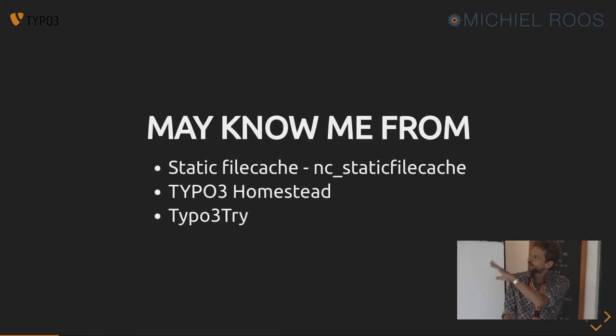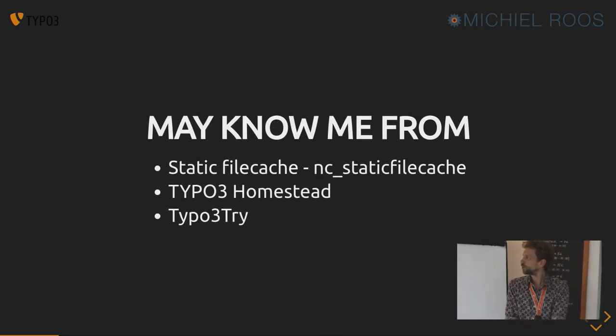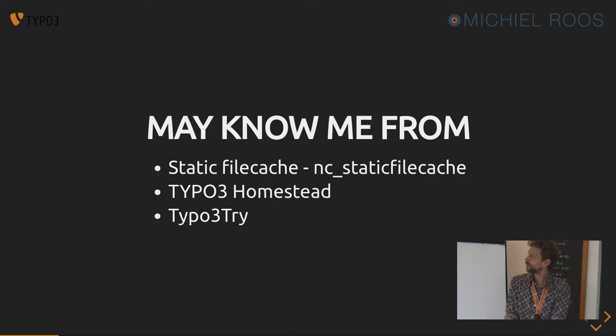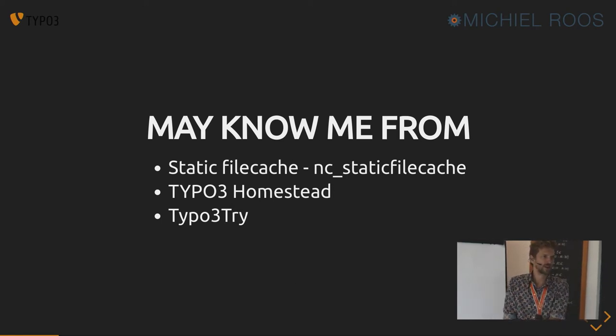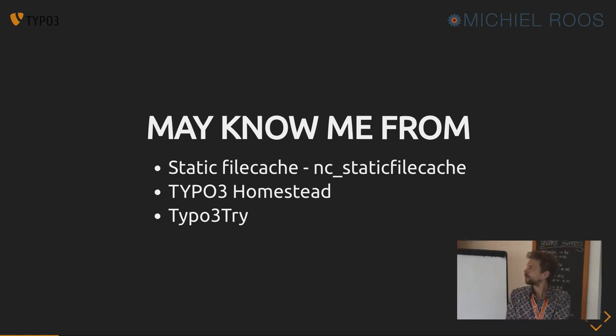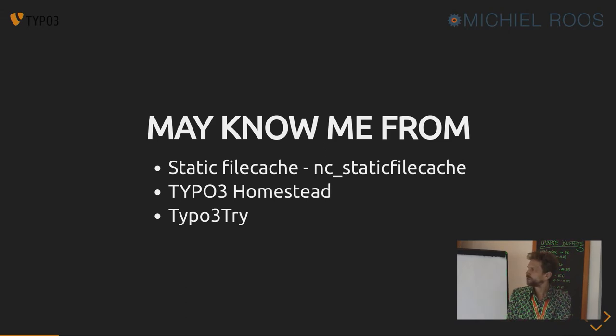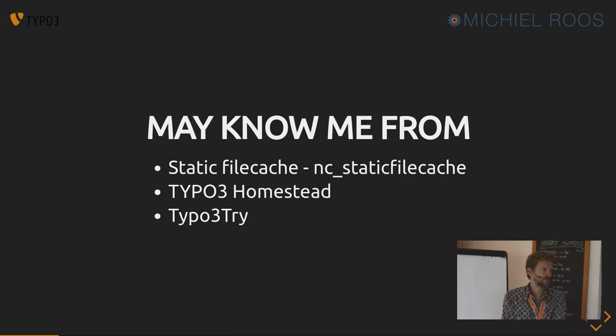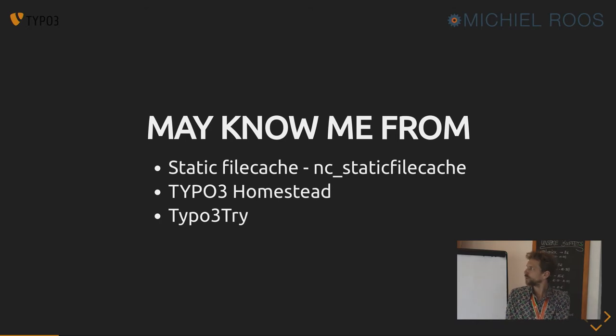You may know me from very long ago, NC Static File Cache. I think we discussed it yesterday with some guys. It seems to be like 15 years ago already. TYPO3 Homestead was a development management box on Vagrant before there was DDEV, and the TYPO3 Try, which was like a Vagrant box in which you could try the latest TYPO3 versions out of the box.